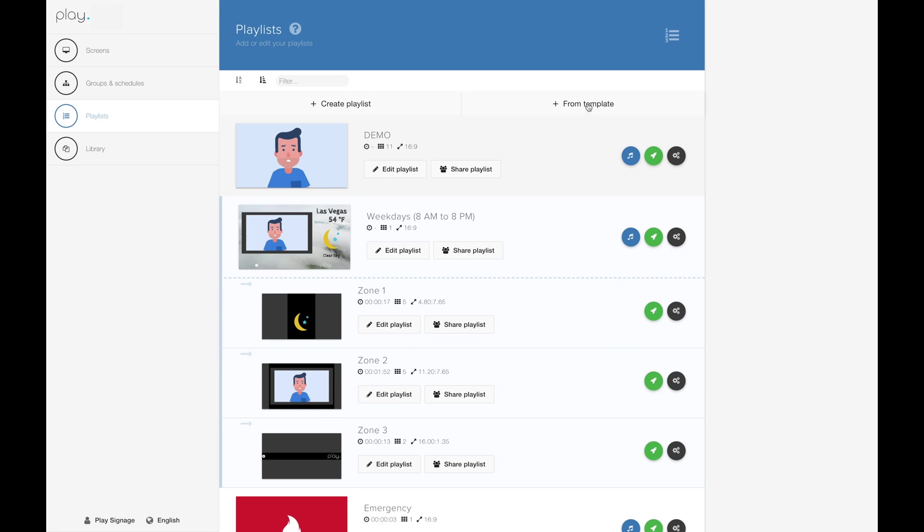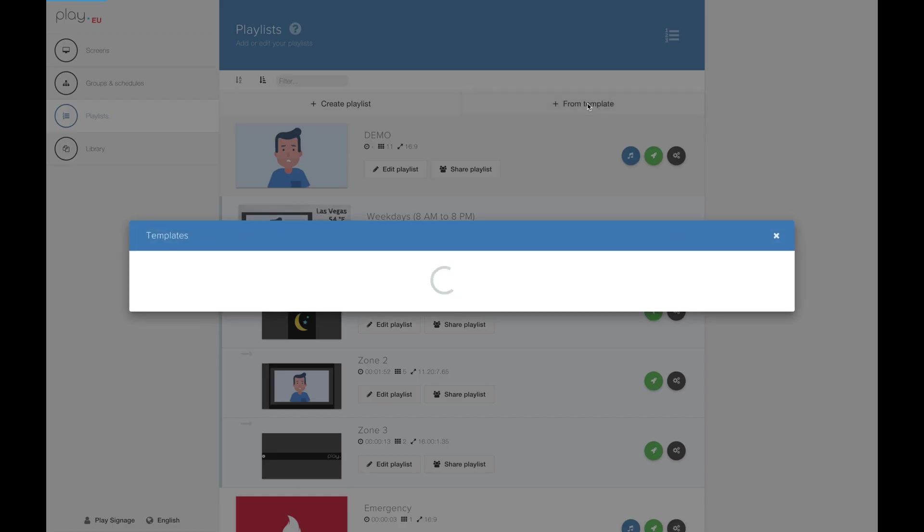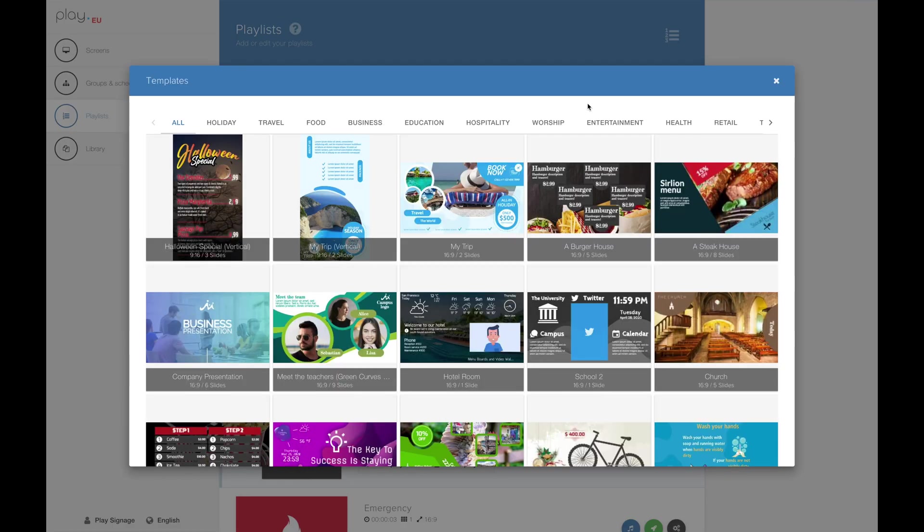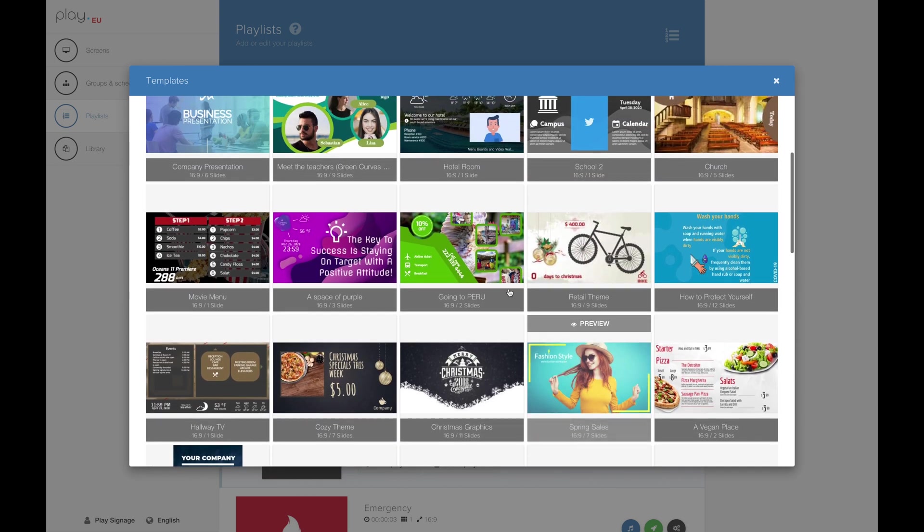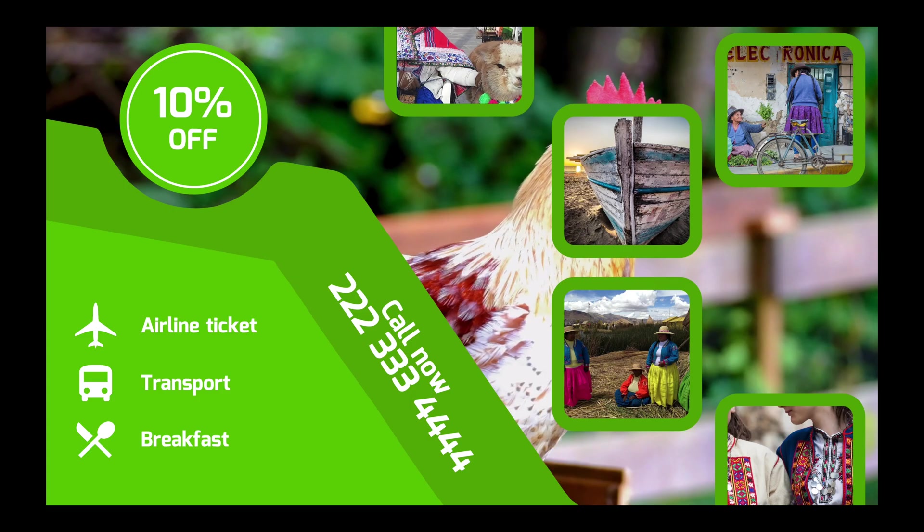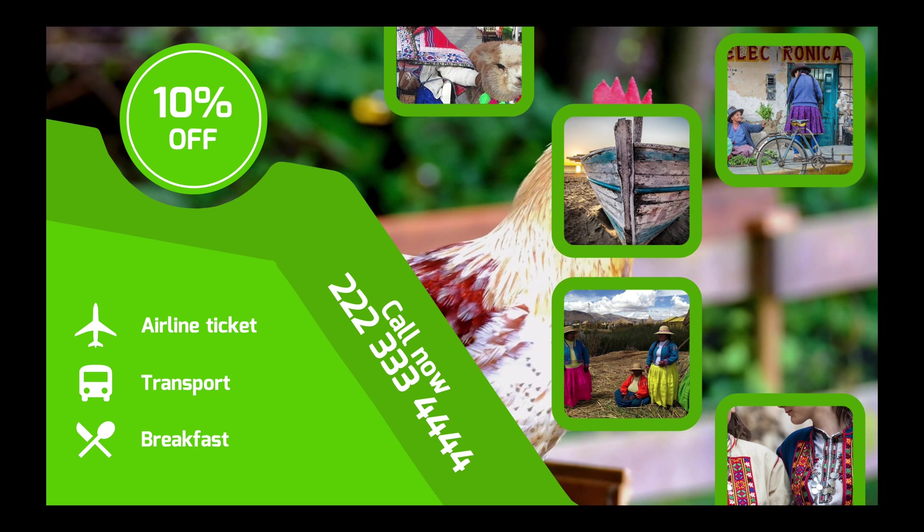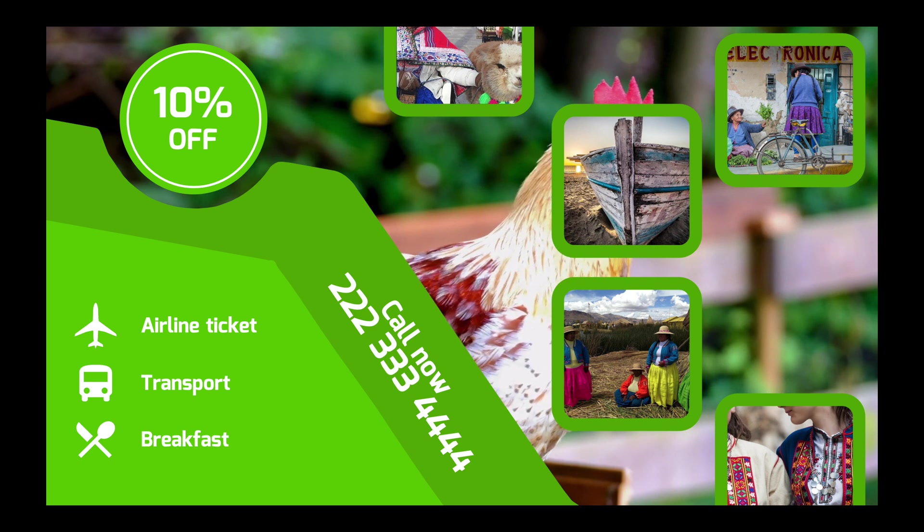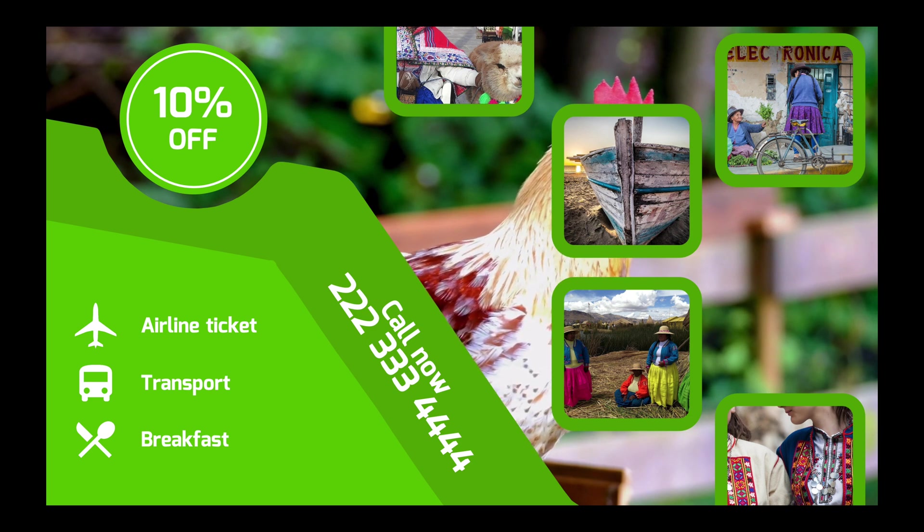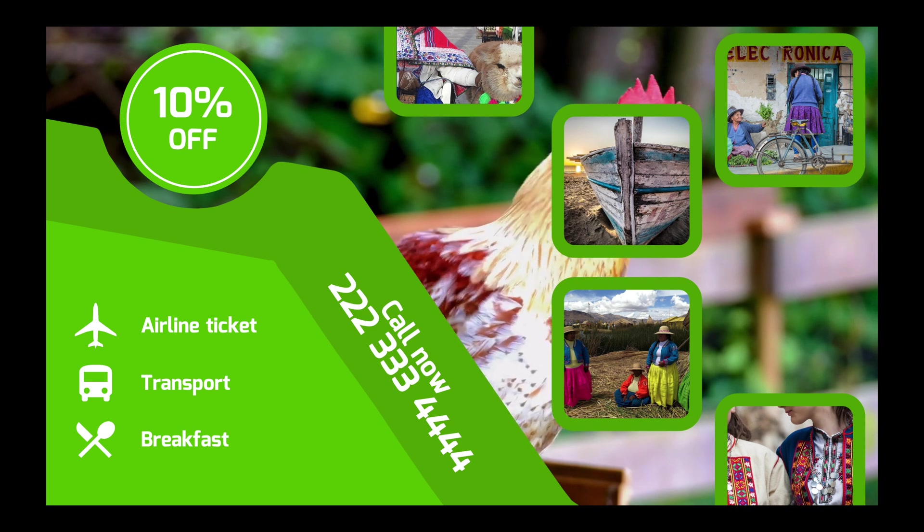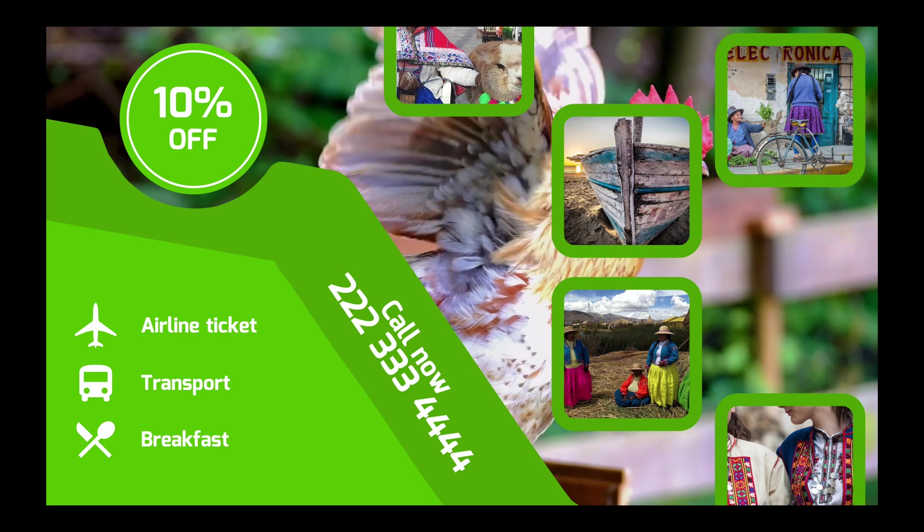You hit the from template button and you will be shown an overview of all the available templates. In the top of this page you will see different categories.